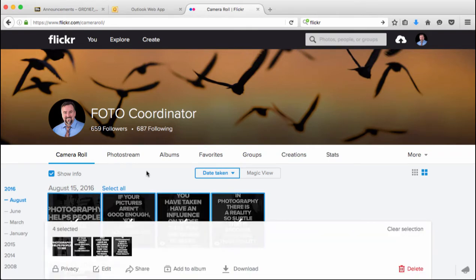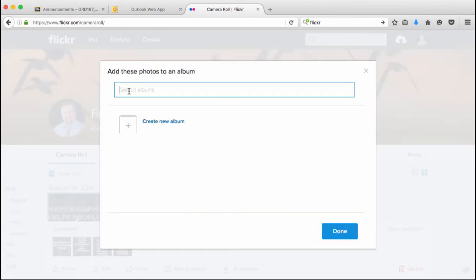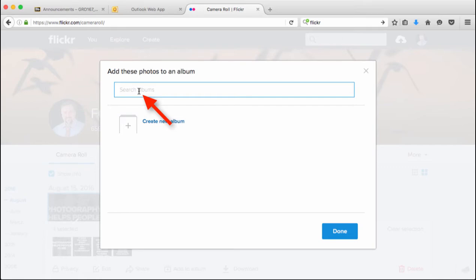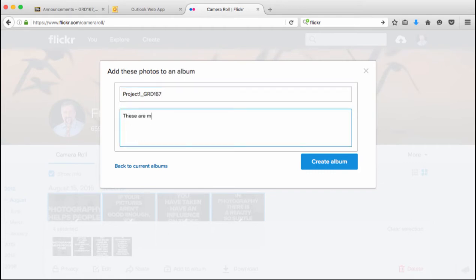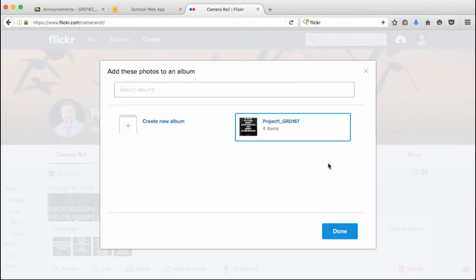I'm going to choose these four images and then go down to 'Add to Album' and create a new album. It asks if I want to search for albums in case I wanted to add these to an album I'd already created, but I'm going to create a new album. The album title is 'Project One GRD 167.' These are my project images. Here you can type up any kind of explanation of what you're trying to achieve, what you learned, what you're inspired by, to give everybody context for what you shot. Click 'Create Album' and here's my album with the four images I had pre-selected. Hit done.